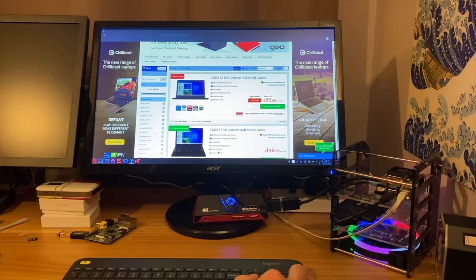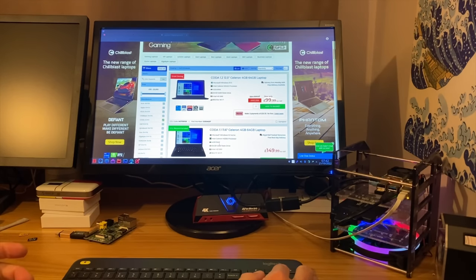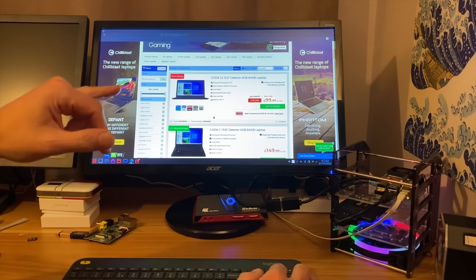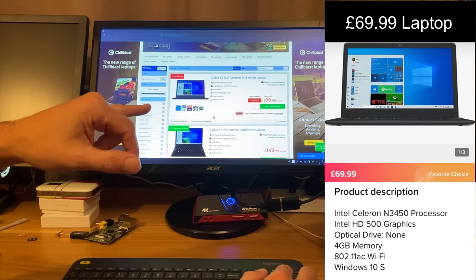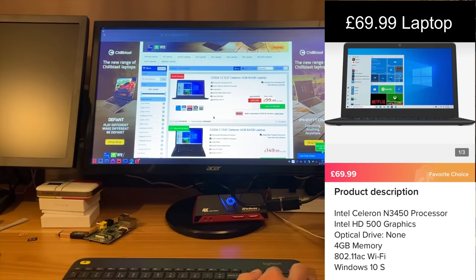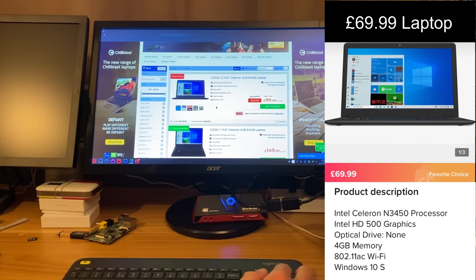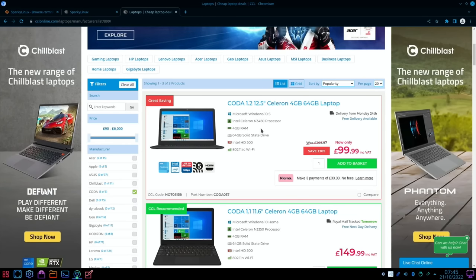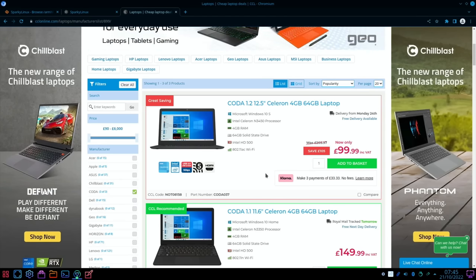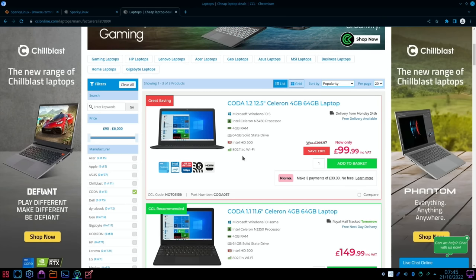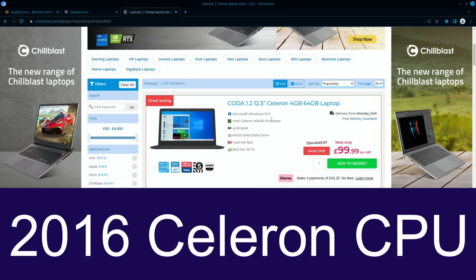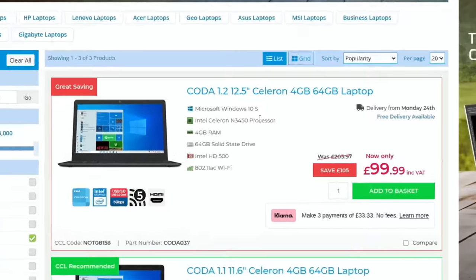Okay, so I was looking around to see what lightweight OS I could use on one of these very cheap TikTok laptops. This Coda 1.2 I've ordered from CCL online, you can see it says £99 here but through TikTok it's £69.99. Now it comes with Windows 10 S, it's going to run Windows 10 horribly, but I figured I could try Linux on it.